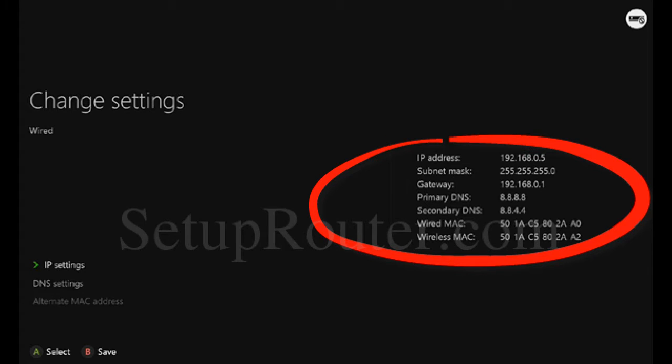Hello ladies and gentlemen, this will be a guide or tutorial on how to port forward Black Ops 3 on the Xbox One. What you want to do first is go to Start on your Xbox, open Power, and then power down.